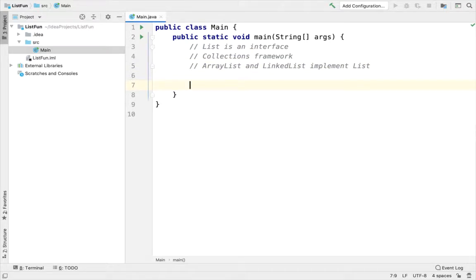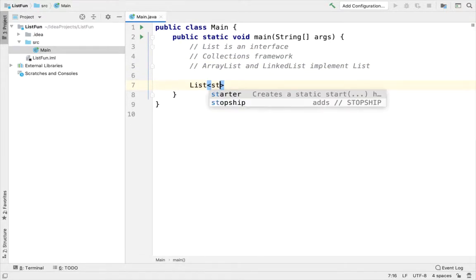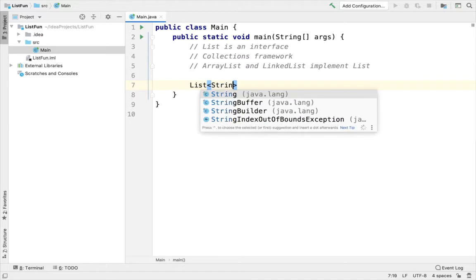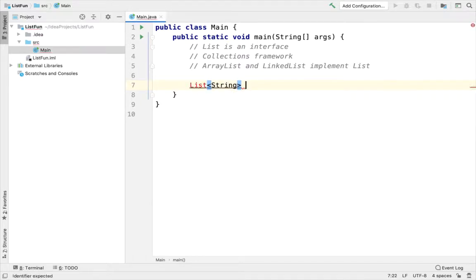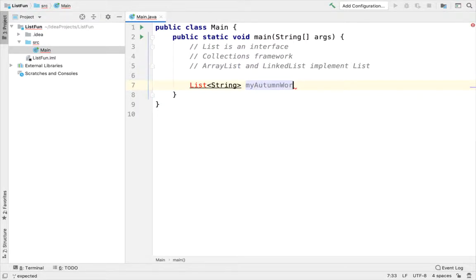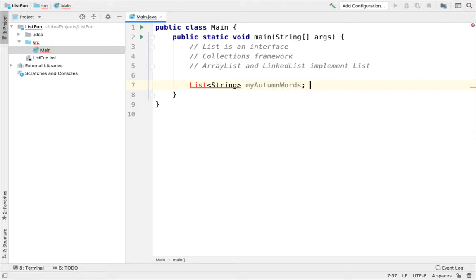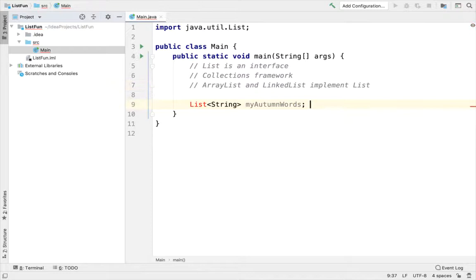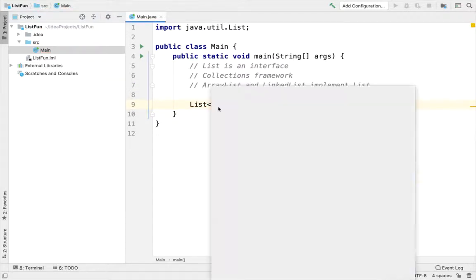So I'm gonna have a list of strings. So here's my parameterized type right here. And I'll just call this something like myAutumnWords. It's fall right now when I'm recording this video. So there's lots of leaves, lots of pumpkins, lots of fall related things.